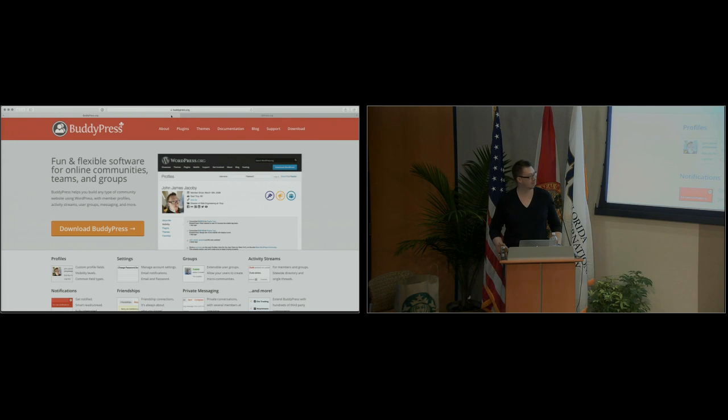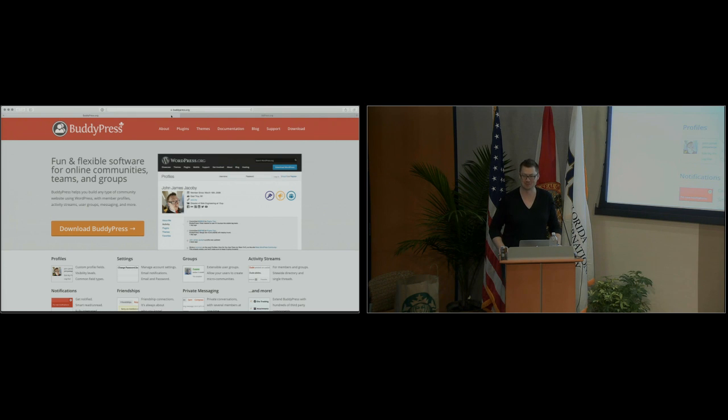I was supposed to talk about navigating BuddyPress's identity crisis, but we talked about that already this morning, so what do you want to do?